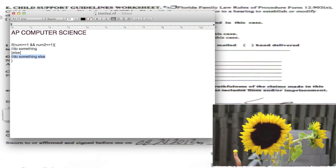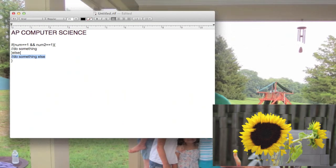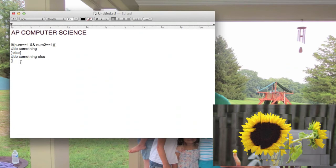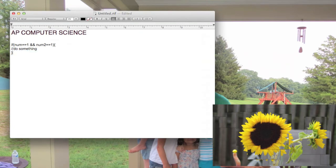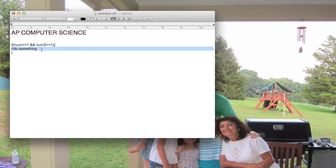I also wanted to point out that you can have an if statement without an else. So it could look just like this: if this is true we'll do something, if it's not we're not going to do anything else. There's no else to it.